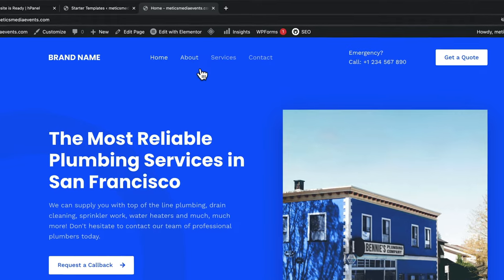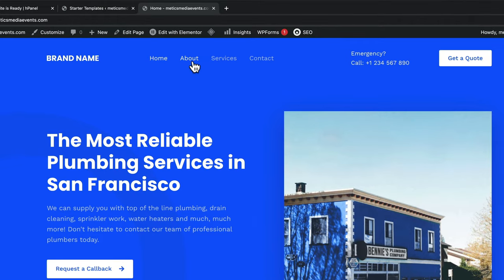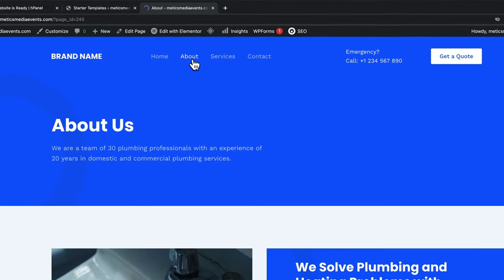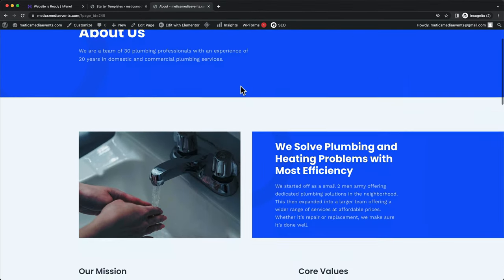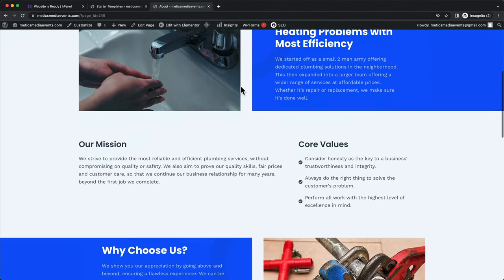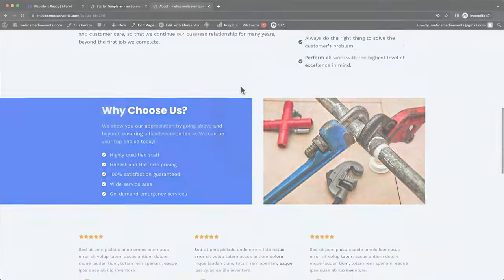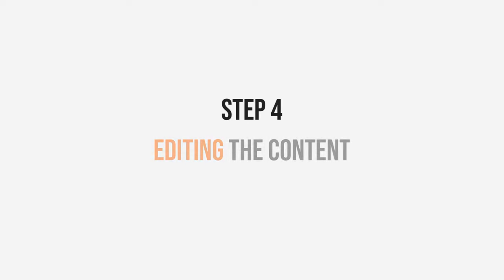So this is how our site currently looks like with some placeholder content. We can also navigate to other pages of the website and see how those are set up. Great. Now let's move on to the fourth and final step, which is editing the content.